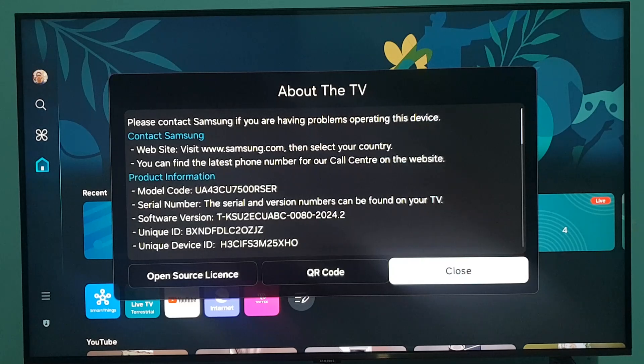And that is how you can check your Samsung TV details. I hope this video was helpful. If it was, please give it a thumbs up and don't forget to subscribe.